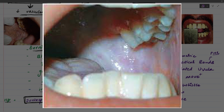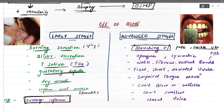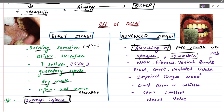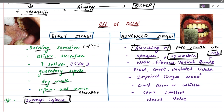In advanced stages, blanching occurs — the oral mucosa becomes very pale and marble-like. Applying pressure makes it pale and marble-like. The mucosa appears slightly opaque, and the fibrotic bands are mostly symmetric and bilateral. White fibrous bands are present, vertical in direction, and may involve the pterygomandibular raphe.